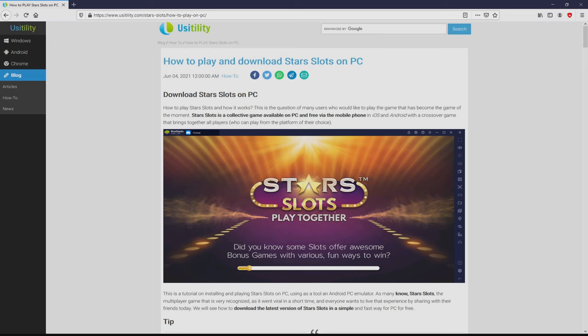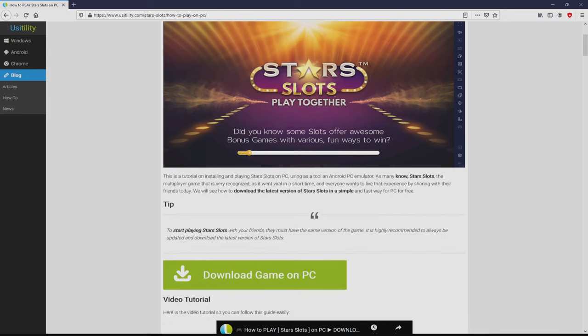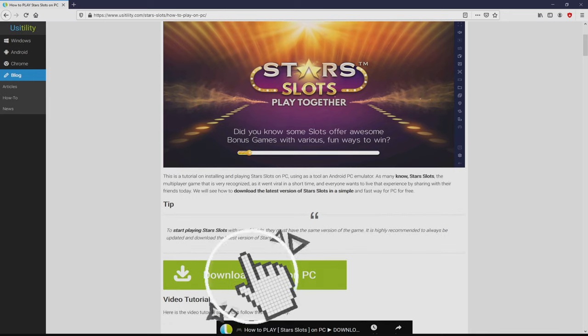We arrived at this point on the website of Usitility, at which we get meticulous information on how to download and install Starz slots on PC. We browse lower a little bit and just click on the download game on PC button.